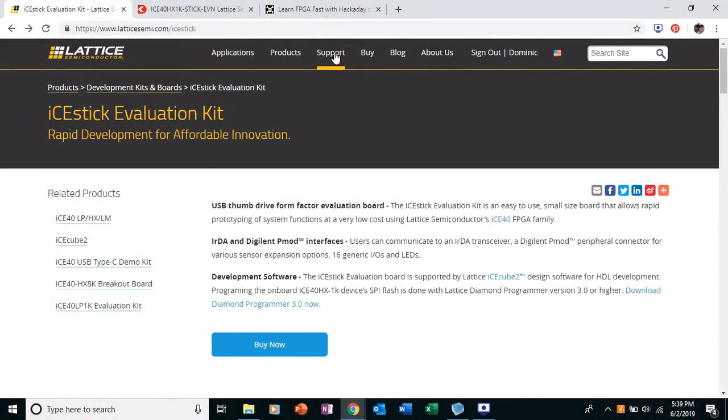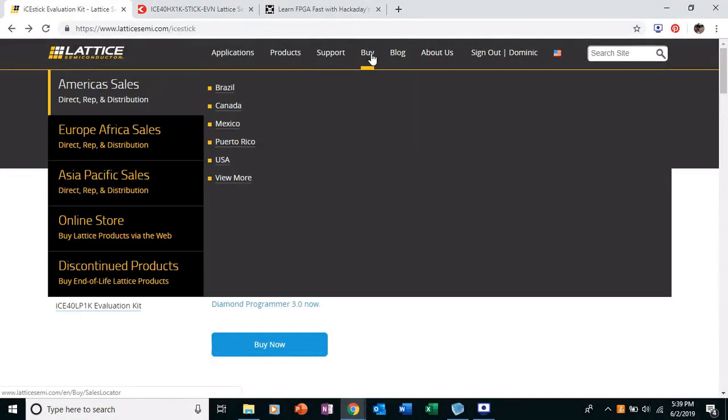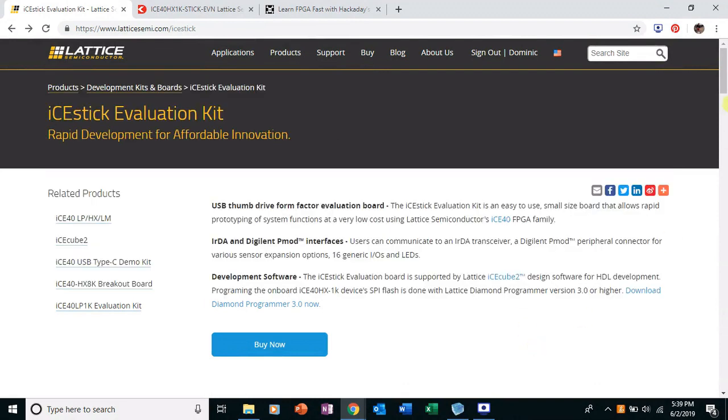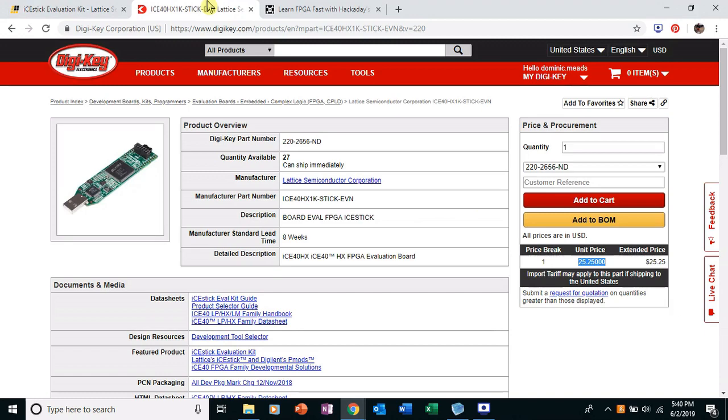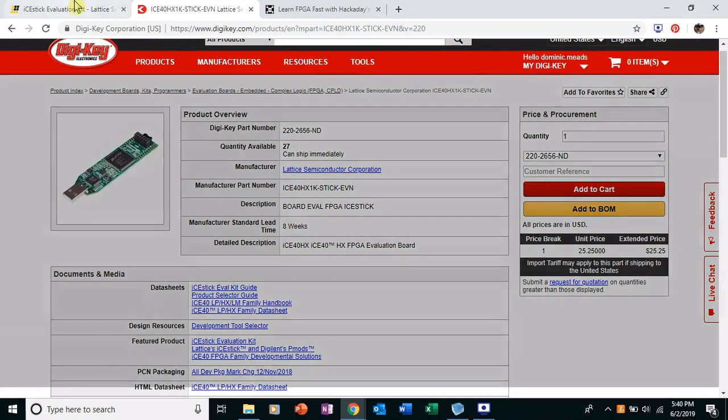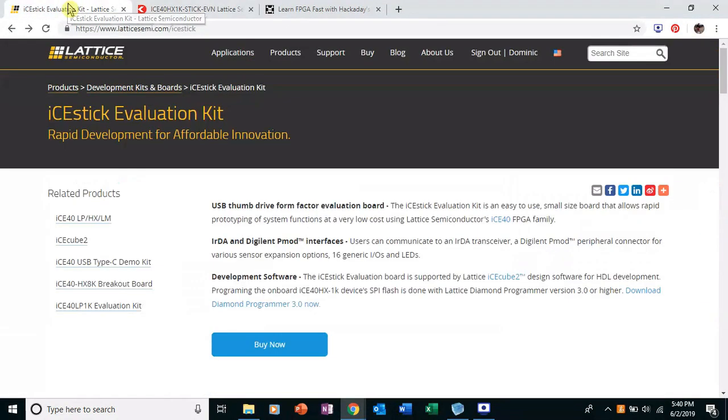If you go up to here, you go buy and then I'm in the US. I'll click US and then buy it. The shipping was a little expensive. It was like $17. Maybe DigiKey has it for less. But yeah, just look around. It's around $25 everywhere.